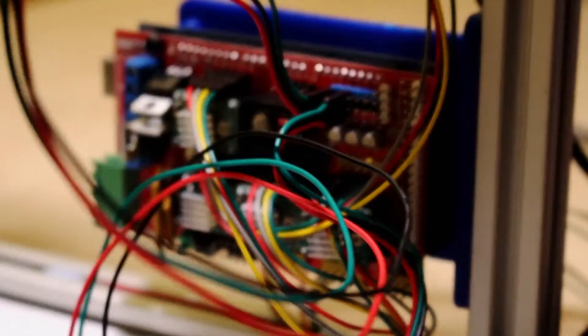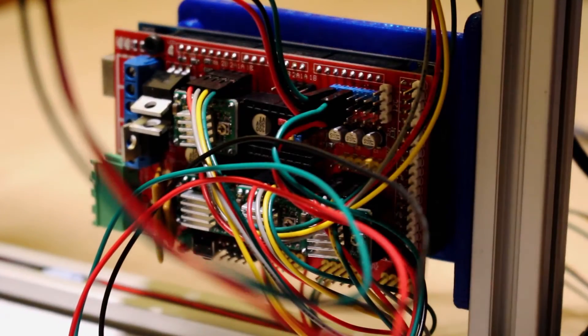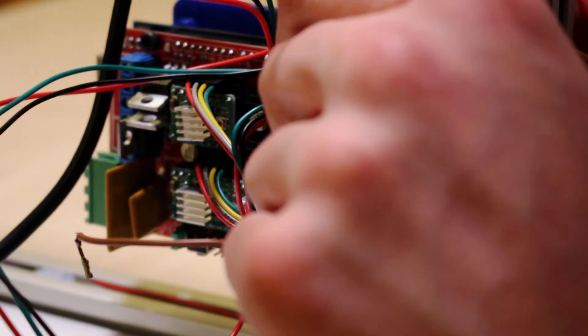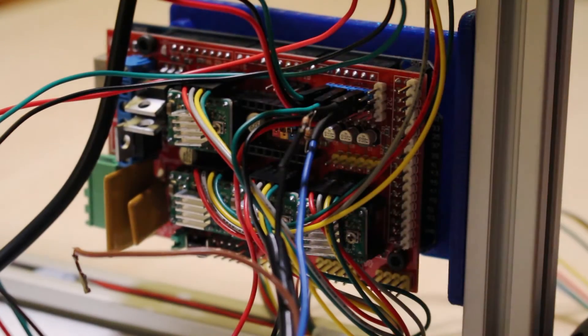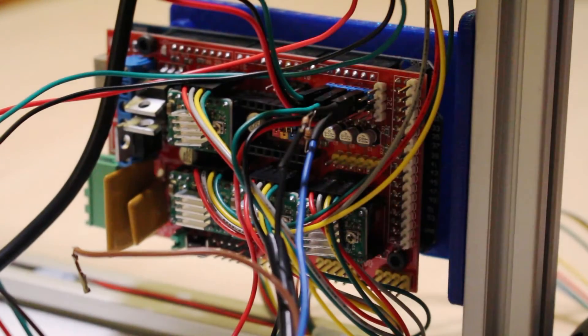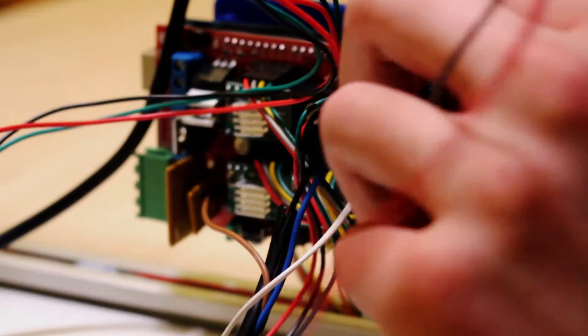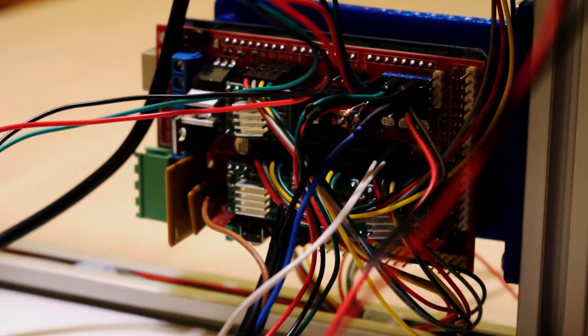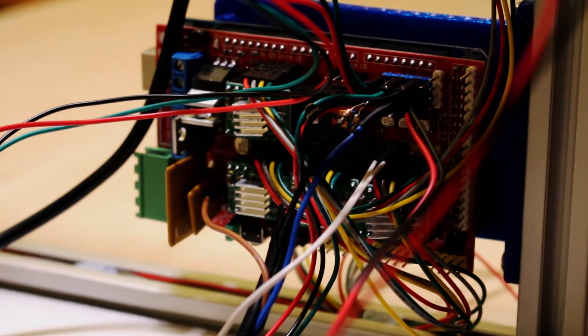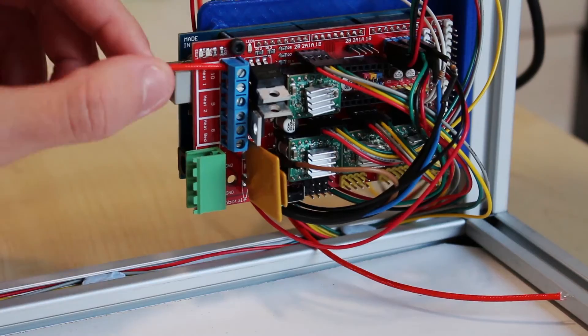X, Y and Z and the extruder is the one at the top. You can then add each of the end stops, the blue and black one is the inductive one and then the fan for the hotend.